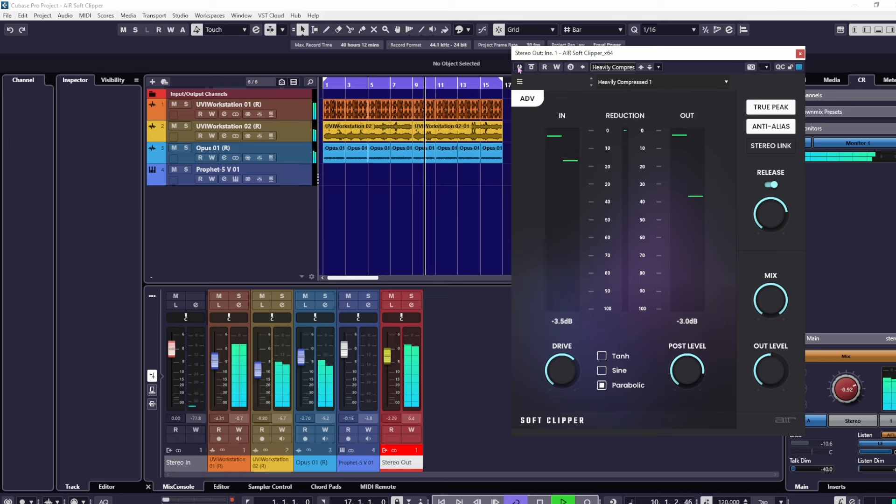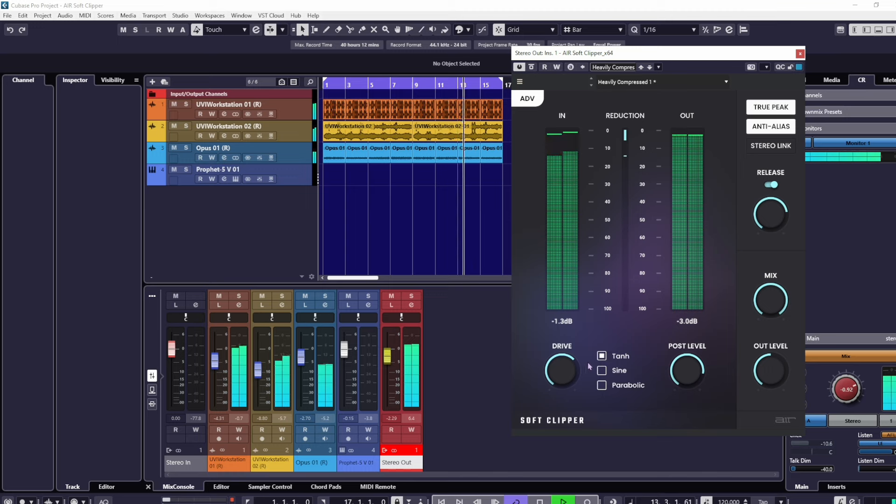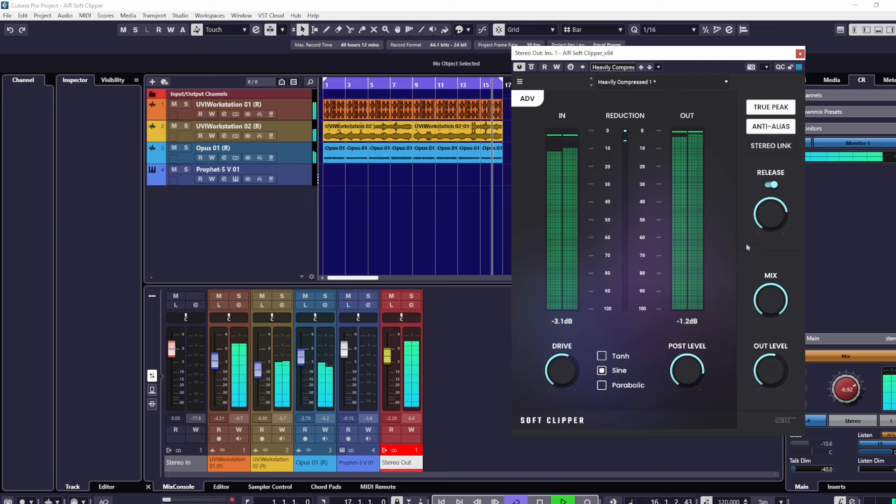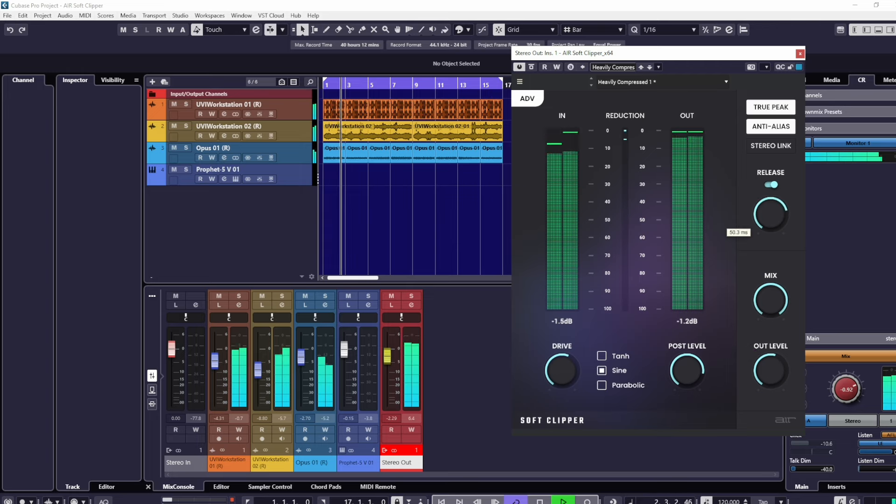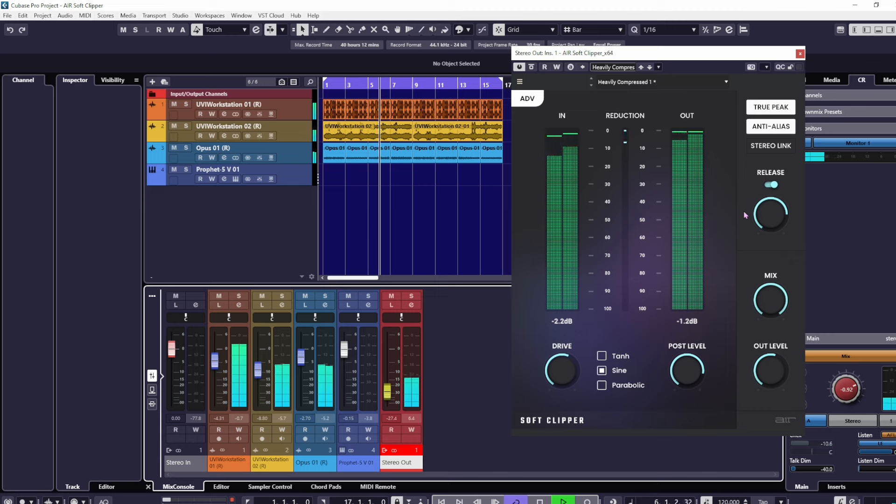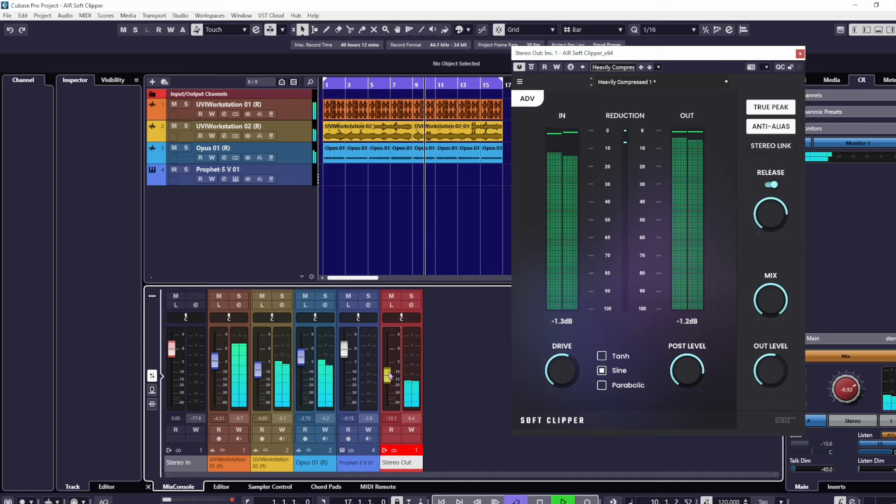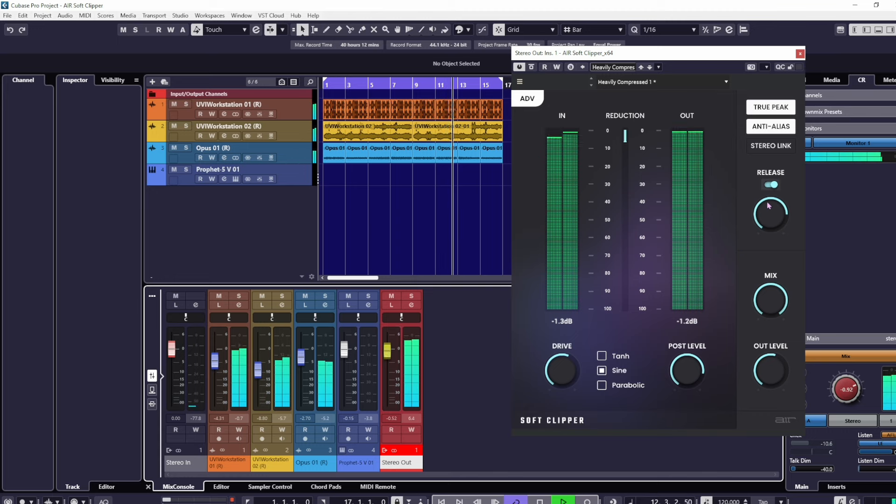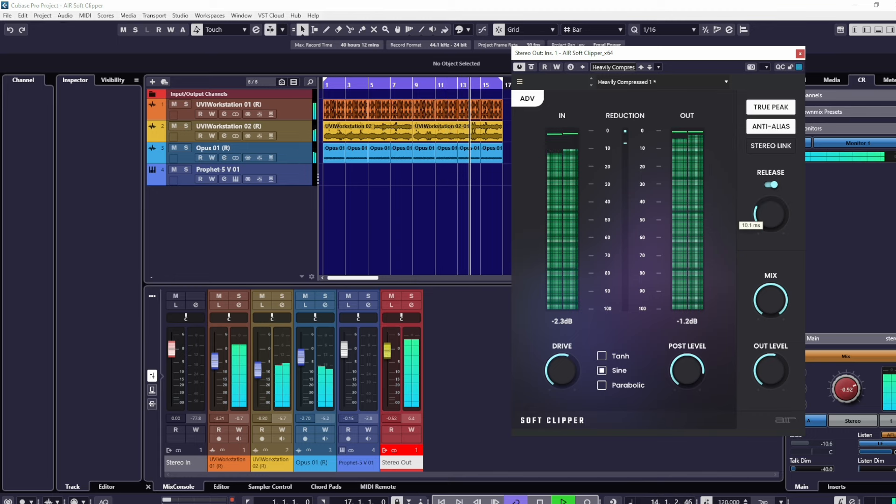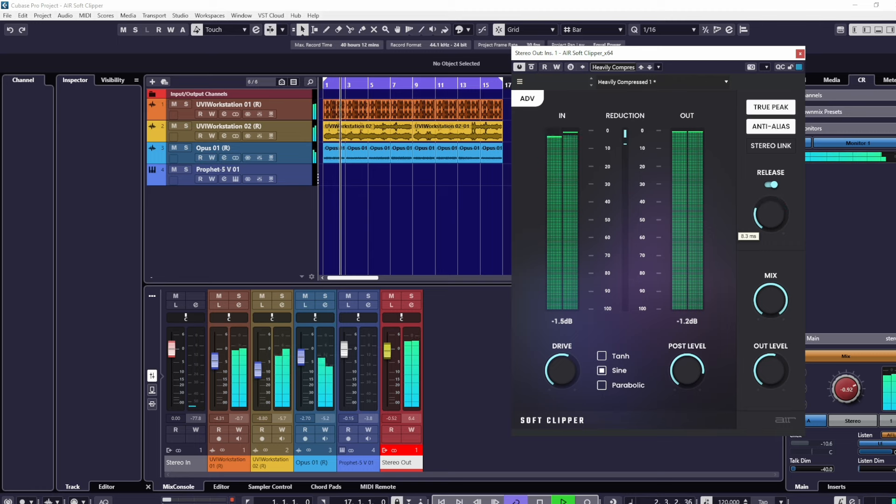That's actually really nice, maybe too much. I'll turn the volume down. Listen to the sound of the drums. Don't forget this is on the master mix. Listen to the sound of the drums when I pull the release back down and make it really snappy and tight.